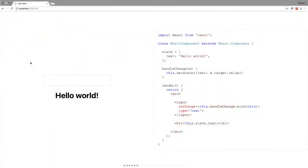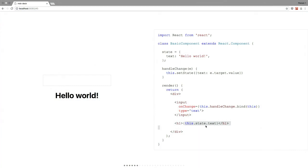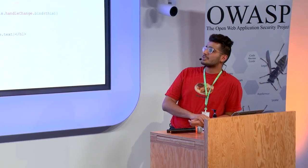So I'm going to dig right into the code. What we have here is a very basic React component with a basic state called Hello World. It has a render function with an input, which we can see rendered here, and it essentially prints out what's in the state. You can say, hi OWASP. That's just to show a very basic component and what you can do with React. This presentation is actually entirely built in React as well.